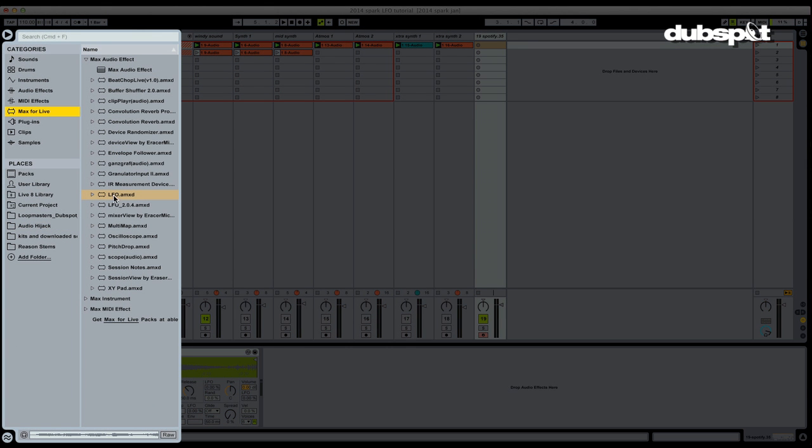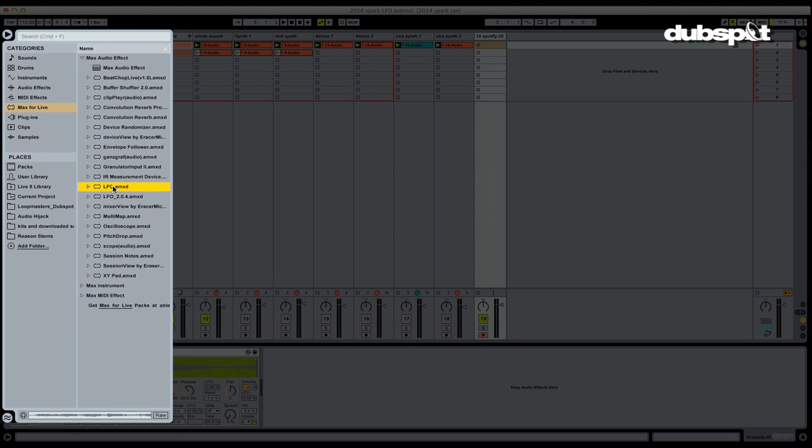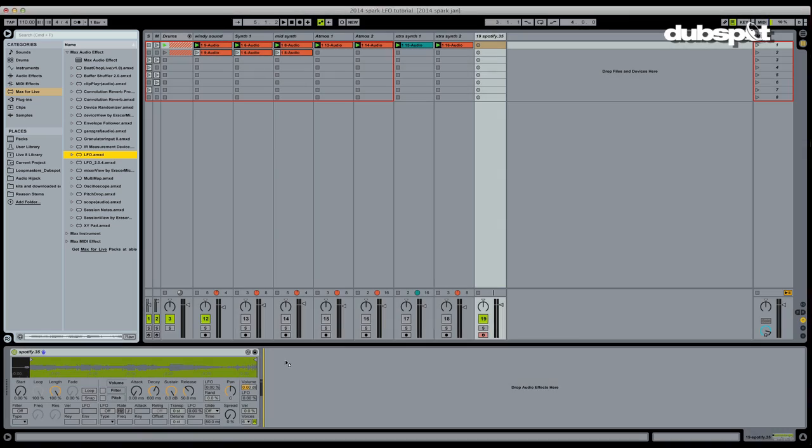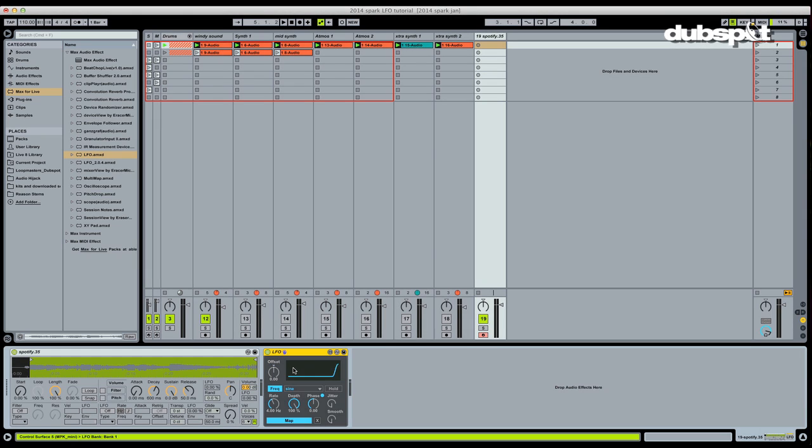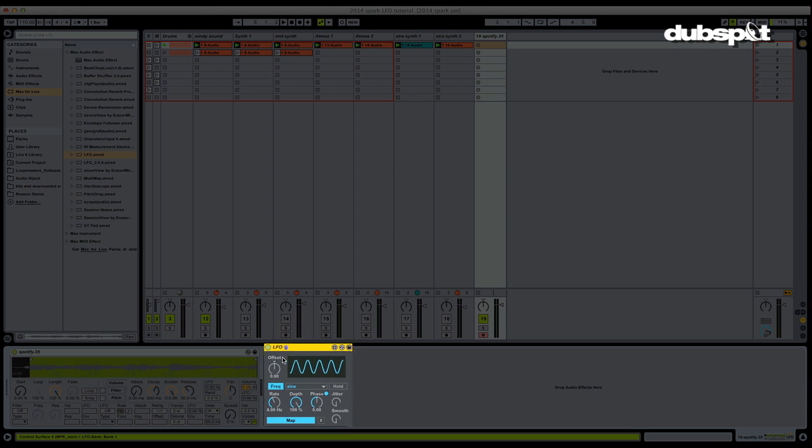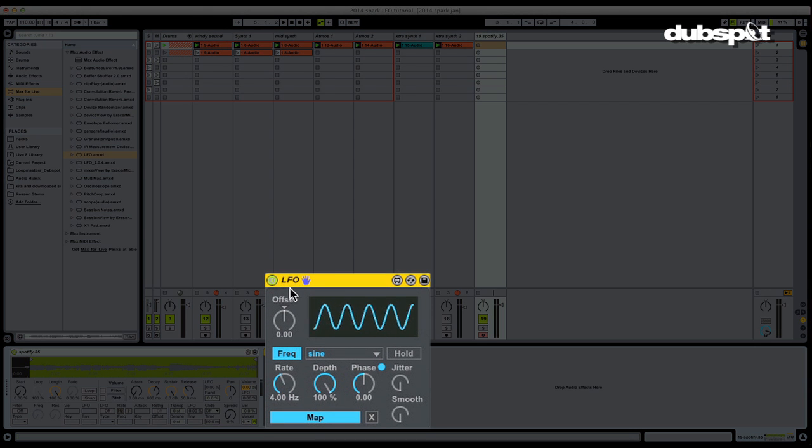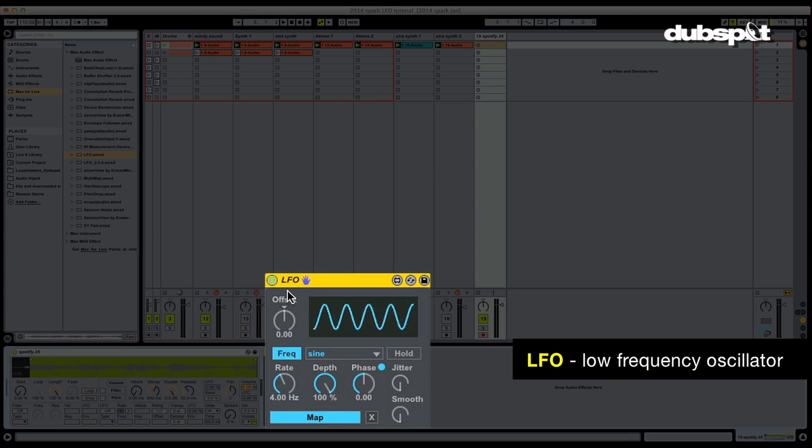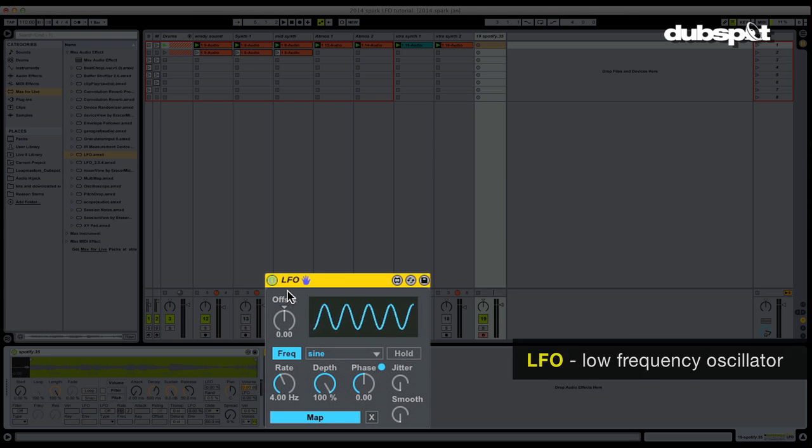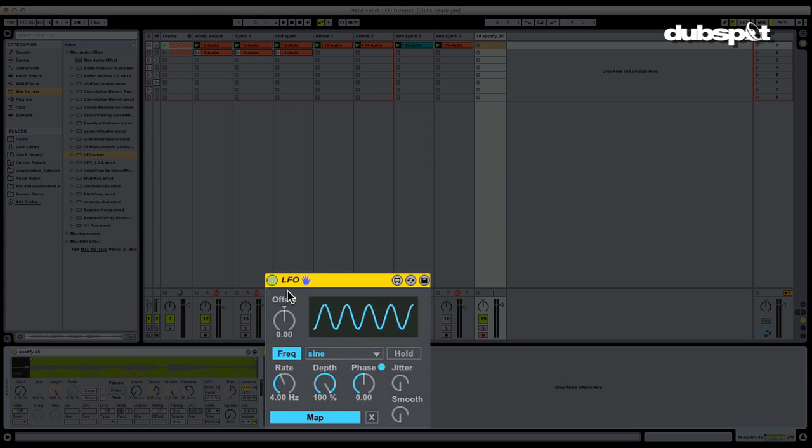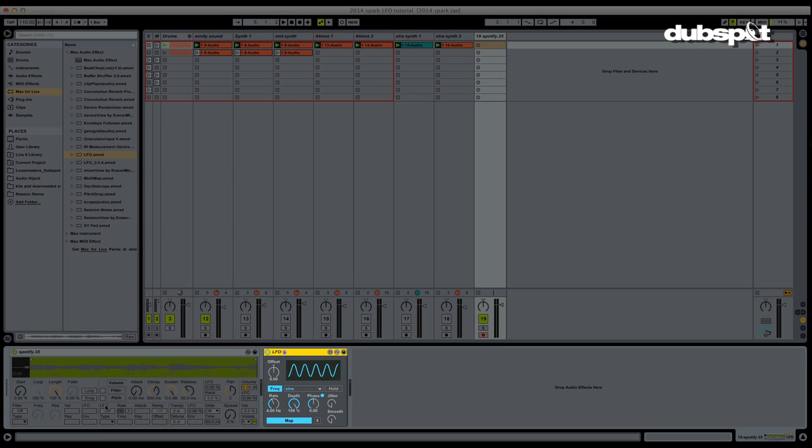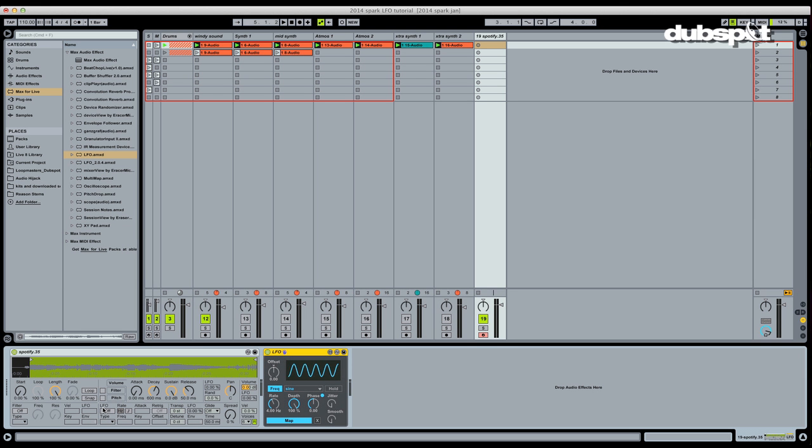Now, what does LFO stand for? LFO stands for Low Frequency Oscillator. And this Low Frequency Oscillator generates a waveform which can be used to modulate a parameter on some other device, all right? One common usage of an LFO is to modulate the filter cutoff frequency on a bass synth to create the famous dubstep wobble-type sound, okay? Most of you are familiar with that usage of an LFO. So in this case, we're going to do something a bit different.